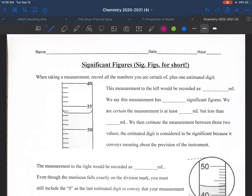Welcome to my lecture on significant figures — I'll commonly refer to them as sig figs, as it's a lot easier to say. Significant figures are super important in science because they relate to how precise our measurements are. When we take a measurement, we record not only all the numbers we're certain of, but also an estimated digit.